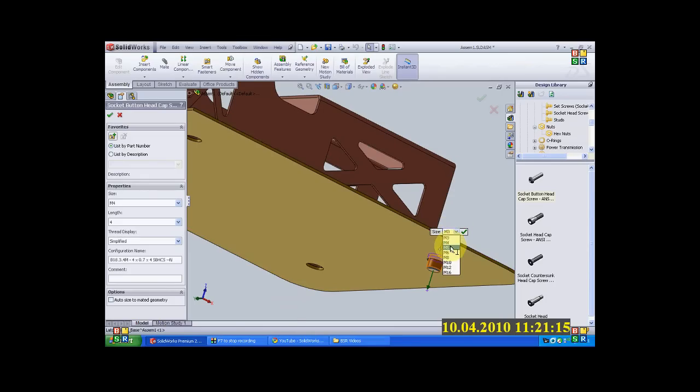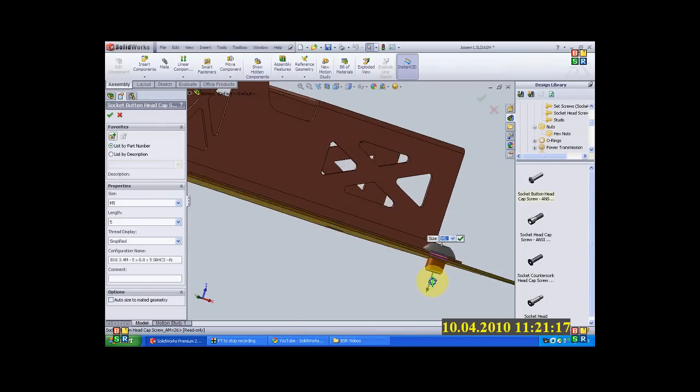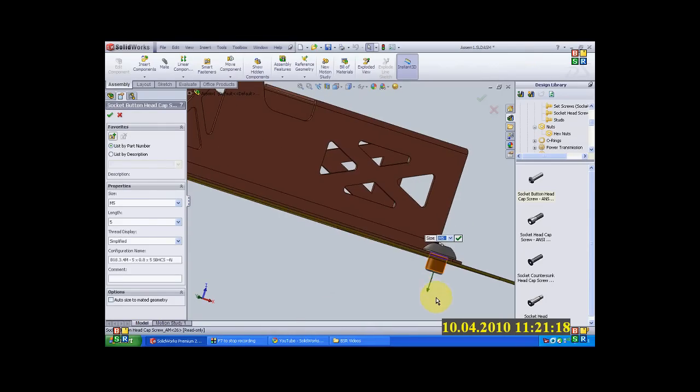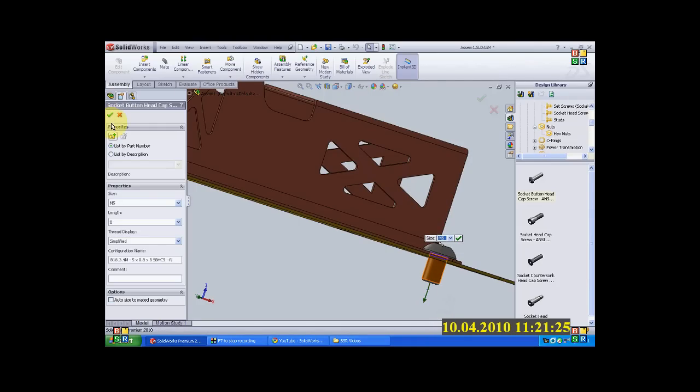Size is 5mm, so I will put it as M5. But I would like to change the length. So I will click and drag it to 8mm, snap it, and I will click OK.